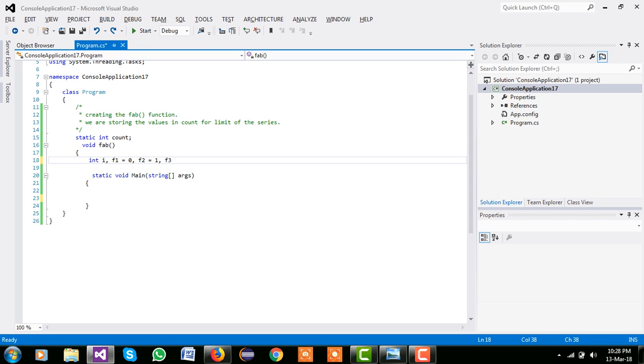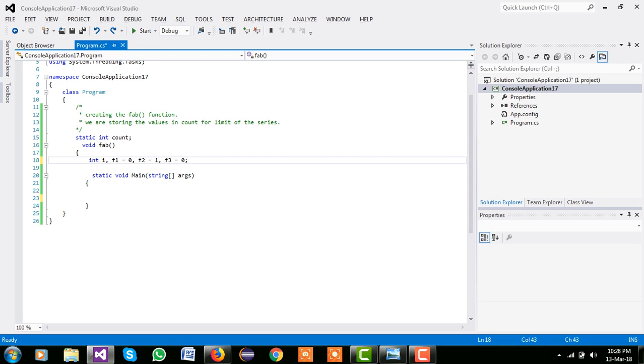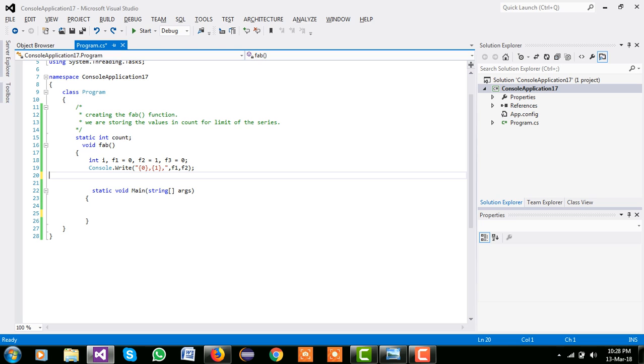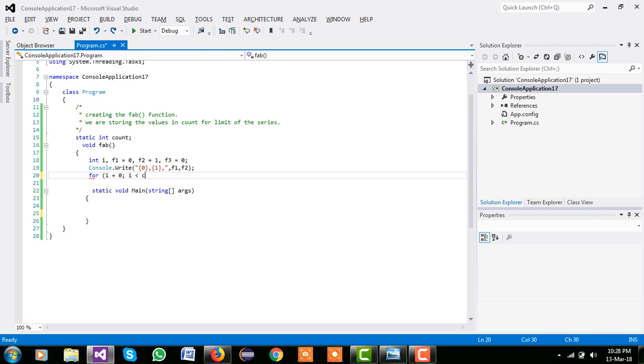Now we are printing the values of f1 and f2, because we are printing the Fibonacci series so we have to print the 0 and 1. So we are using their placeholder to print the values.